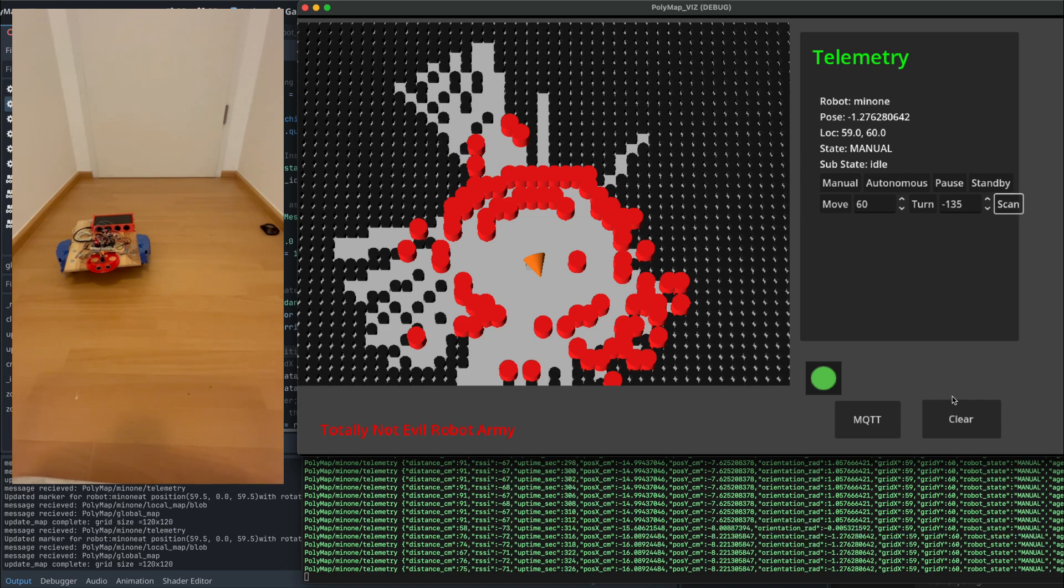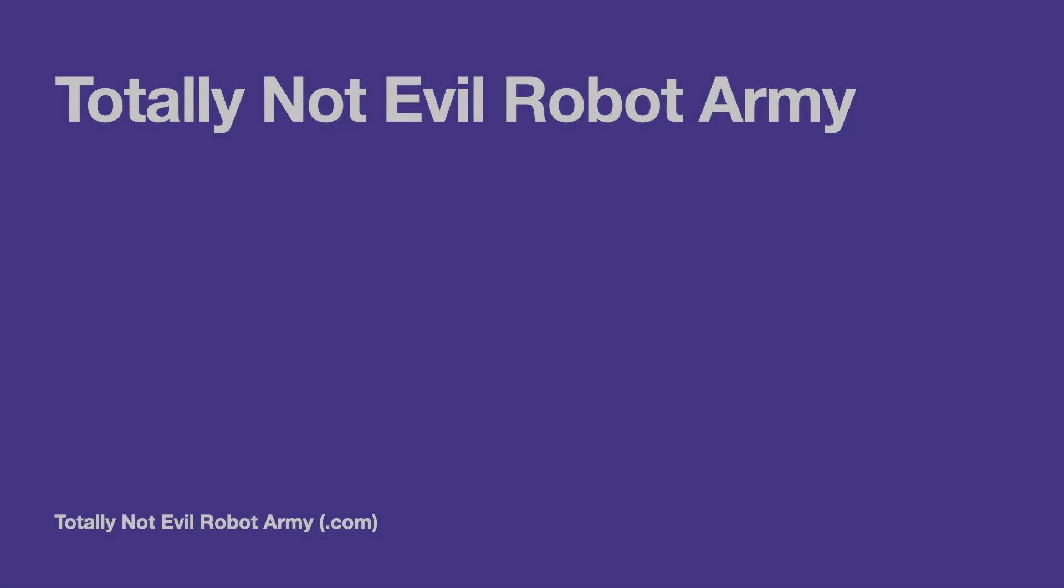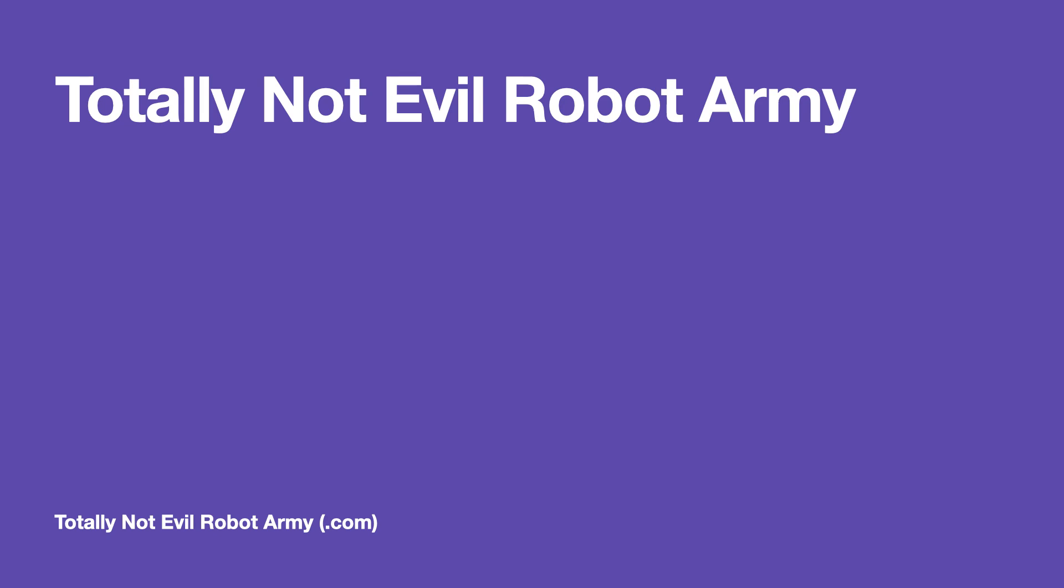So thank you very much for joining me today and looking forward to doing future development on this robot and the software. Stay tuned.